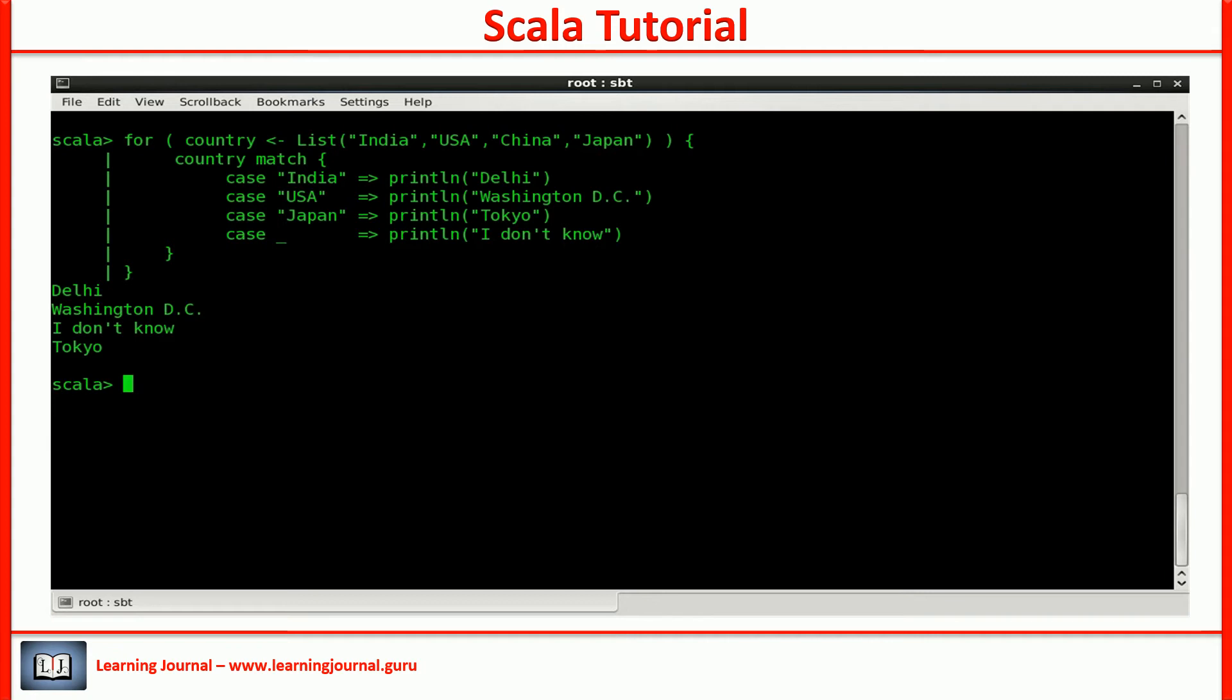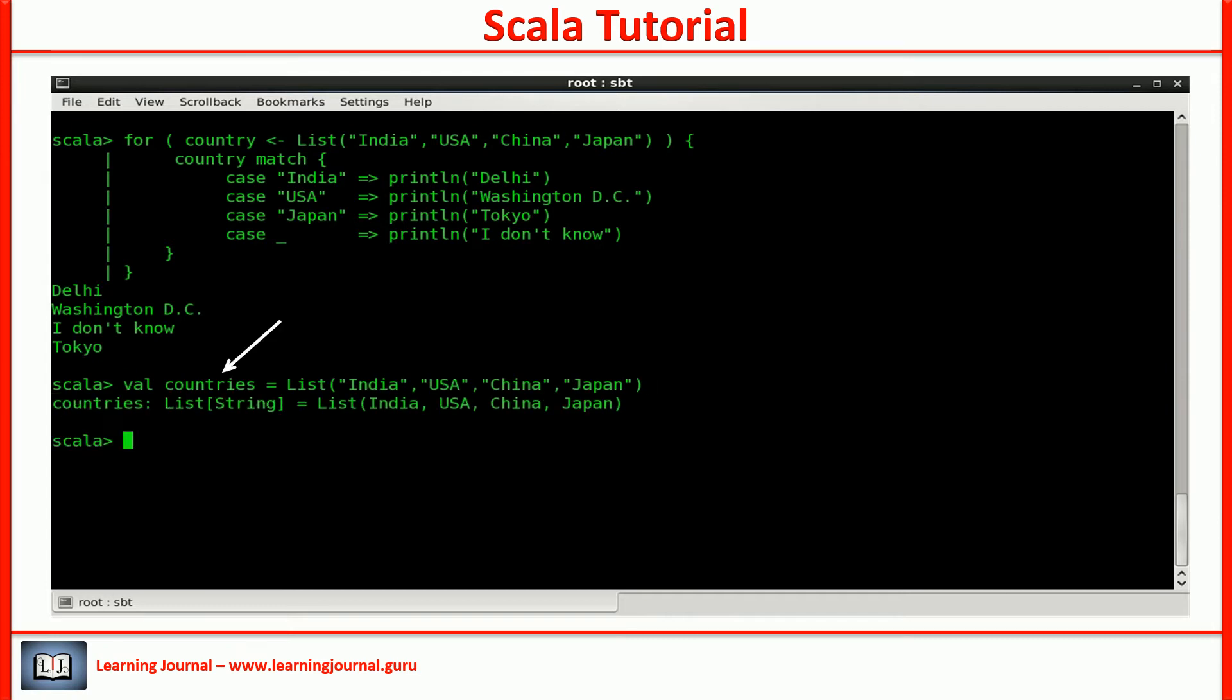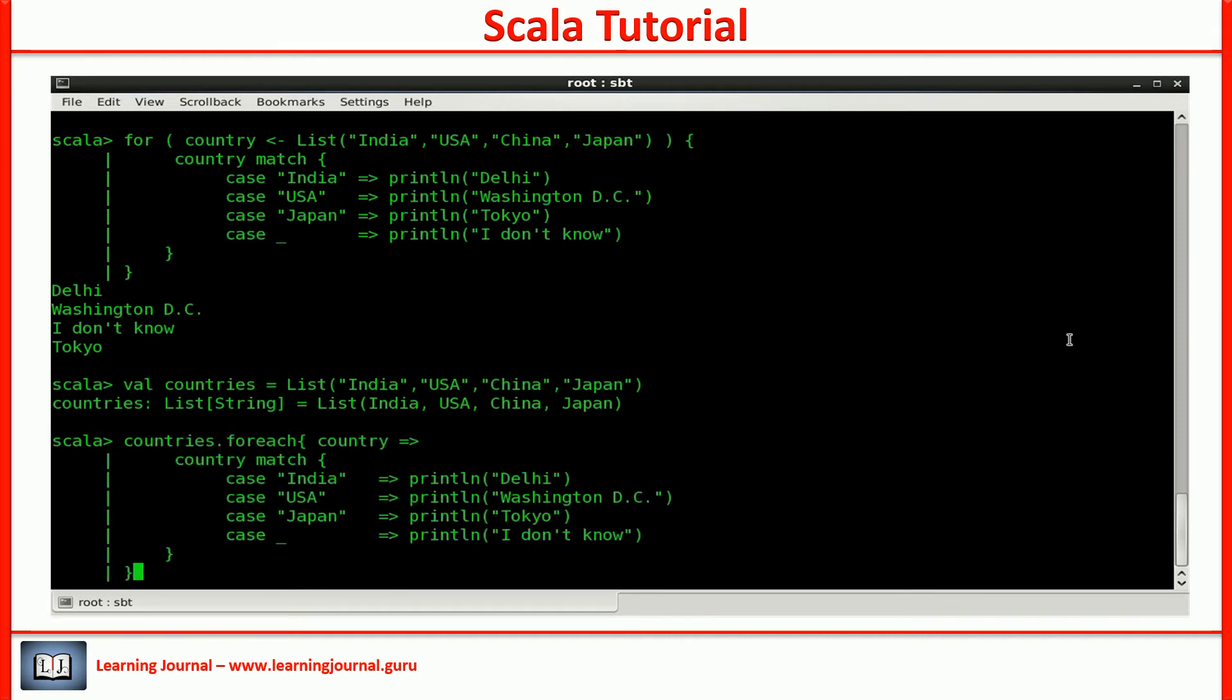Now, it's time for a quiz. And here is my question. Given this list, can you generate the same output without using a for loop? All you need to do is to print the capital of the country in the list. You already know it. I explained that in an earlier video. Pause the video and try it.